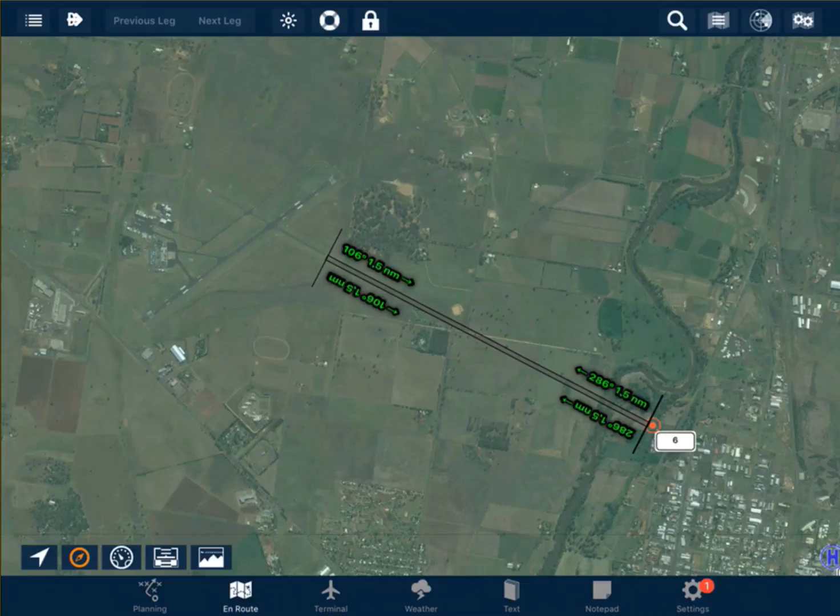If your user waypoint is outside this area, you can operate as per the procedure within your operational documentation. For more information, check it out. Thank you.